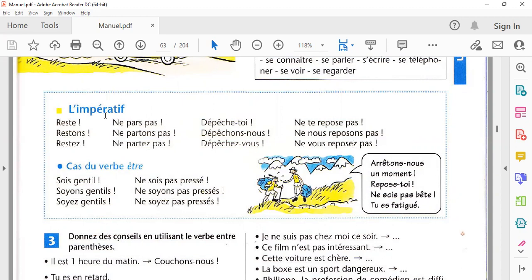یہ normal infinite verbs کا imperative تھا۔ Well done! اب ہم reflexive verb کا imperative دیکھتے ہیں۔ Reflexive verb میں subject کے ساتھ اس کا pronoun بھی استعمال کرتے ہیں جو تھوڑی سی اضافی چیز ہوتی ہے۔